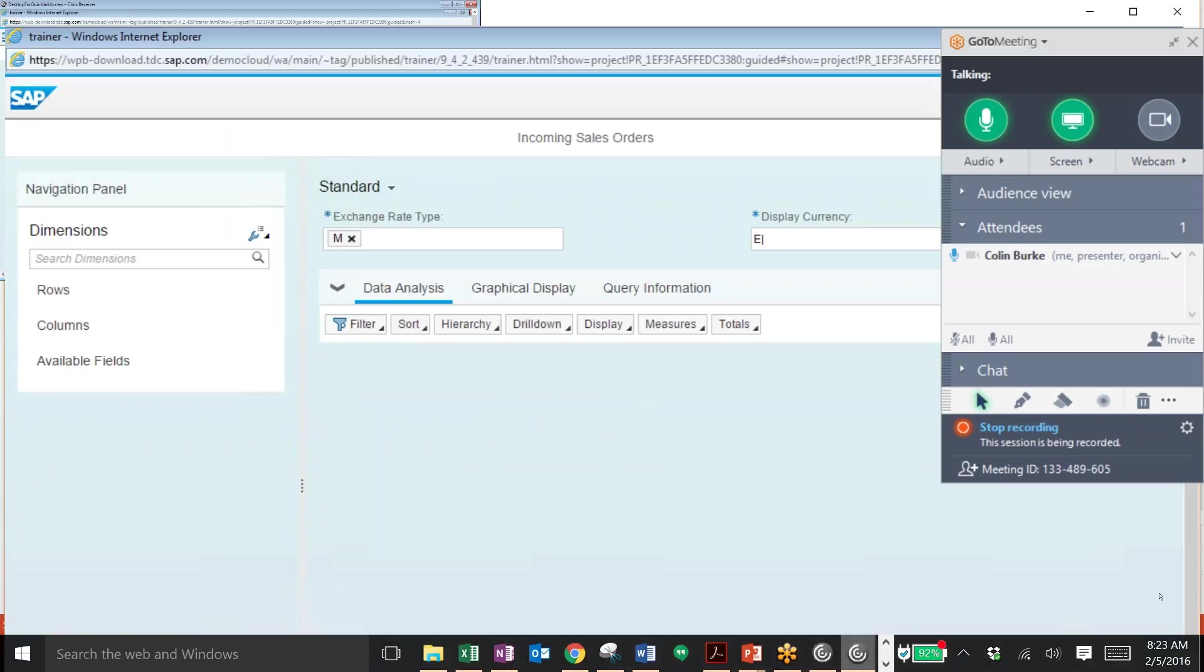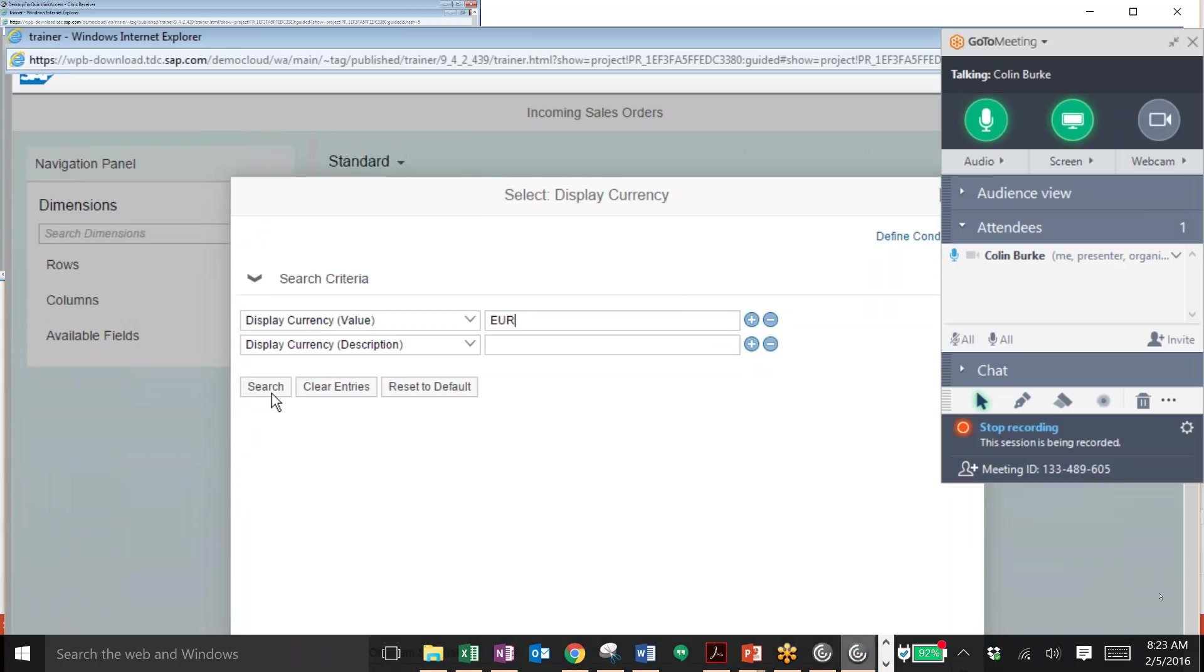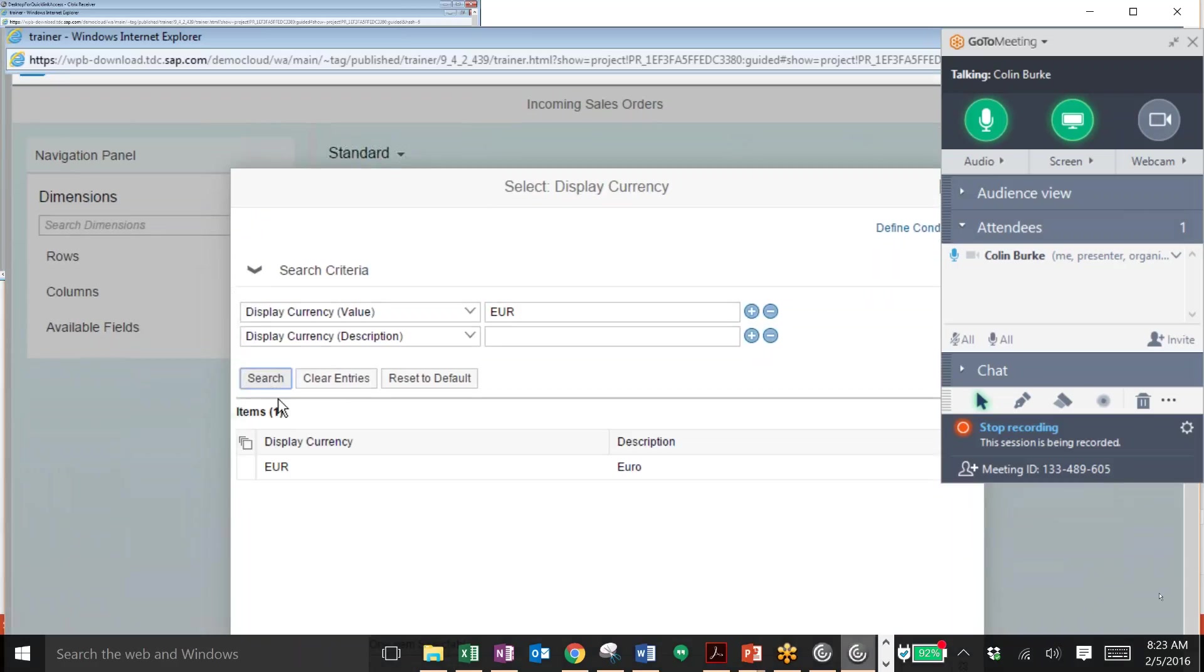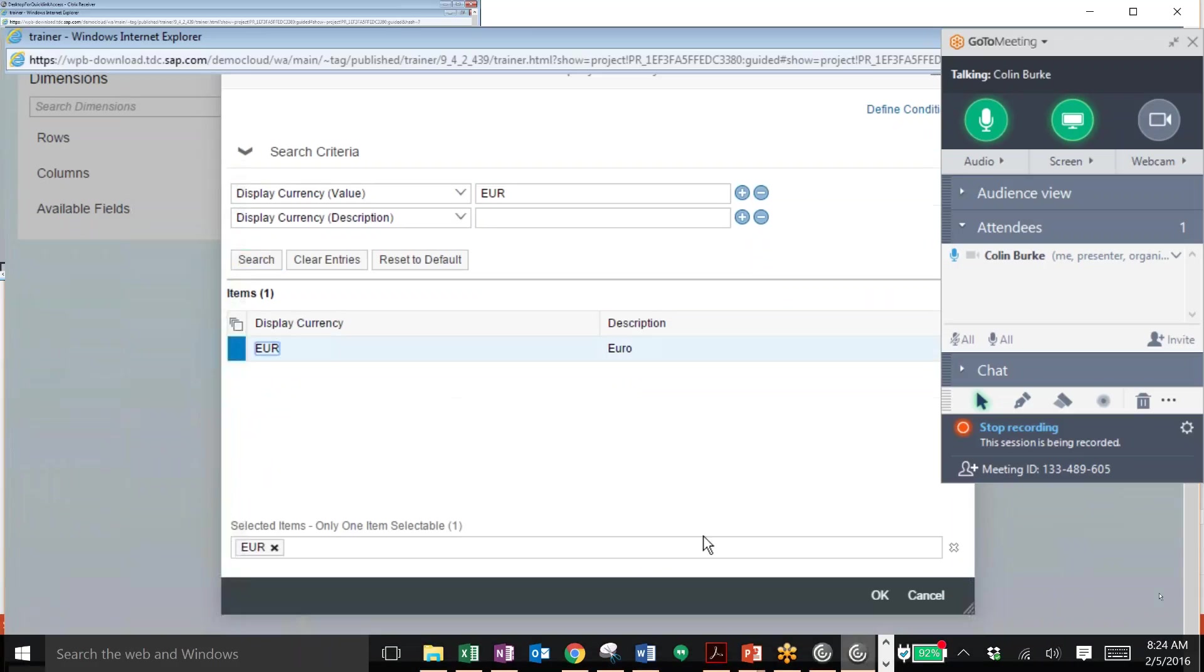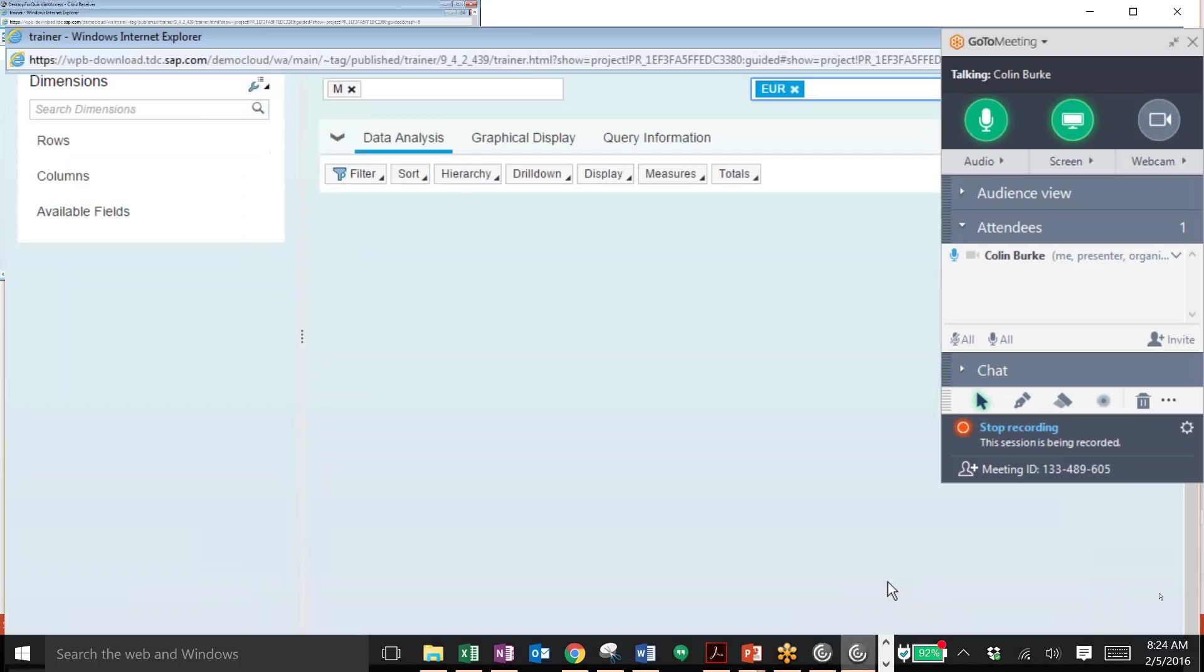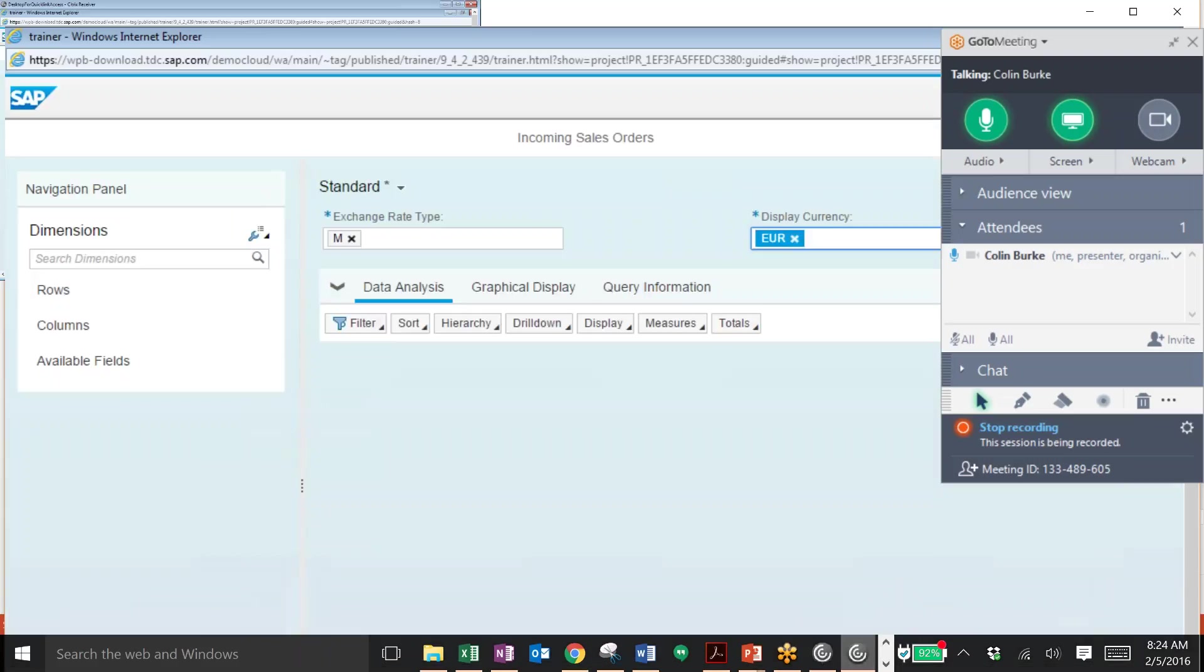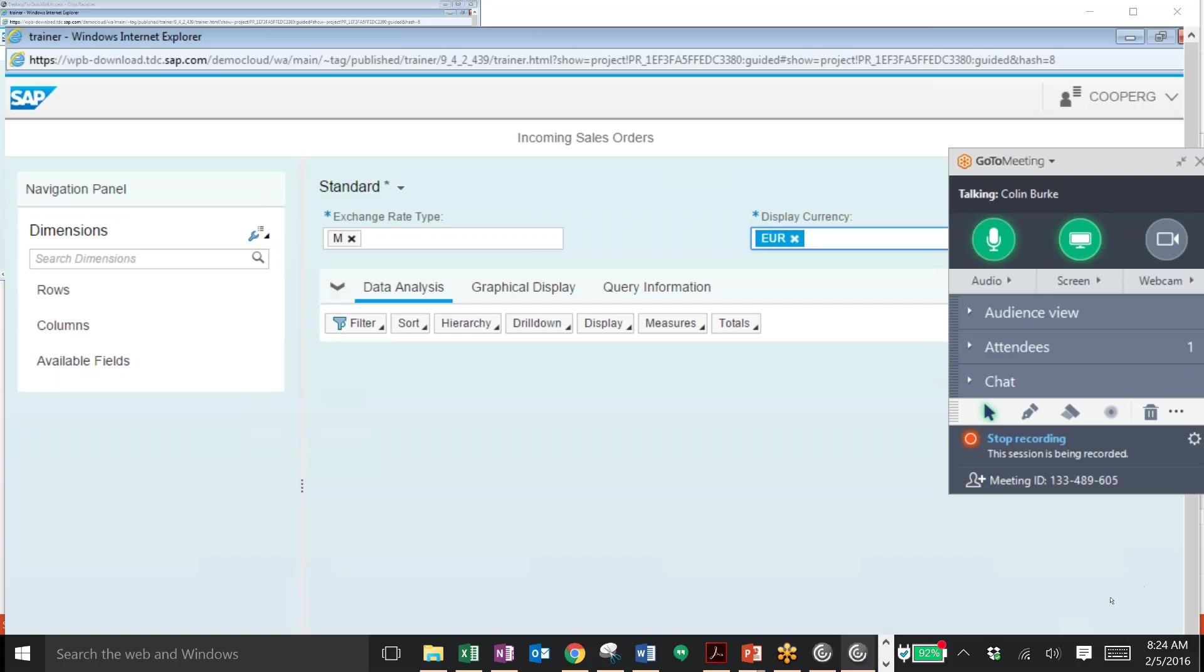We can then enter in a particular currency for these incoming sales orders. In this case we'll choose the Euro. Click OK. Then we can search for all sales orders for this exchange rate type as well as that particular currency. We'll hit go.